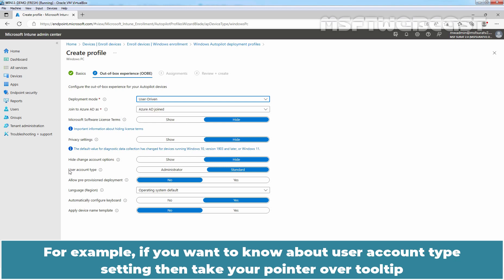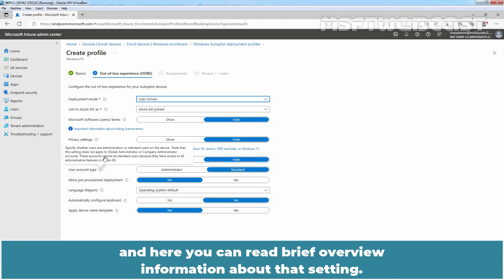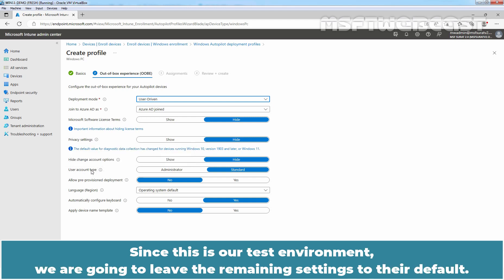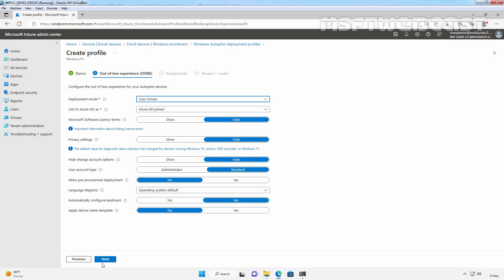For example, if you want to know about user account type setting, then take your pointer over tooltip and here you can read brief overview information about that setting. Since this is our test environment, we are going to leave the remaining settings to the default. Click Next to Continue.